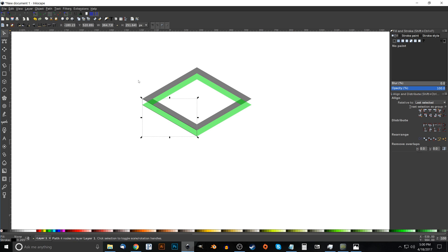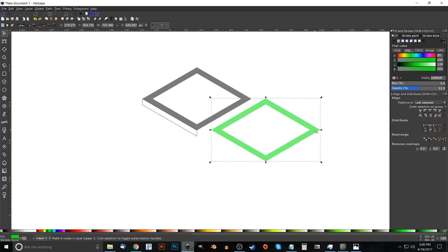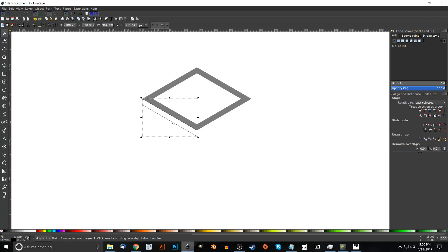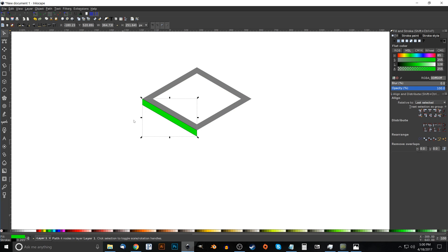Grab the Select tool, take the green object and press Delete to get rid of it. Take the shape we just drew, make it green, remove the black outline by holding Shift and clicking the X, then bring down its opacity a little. Duplicate that object by hitting Ctrl+D.